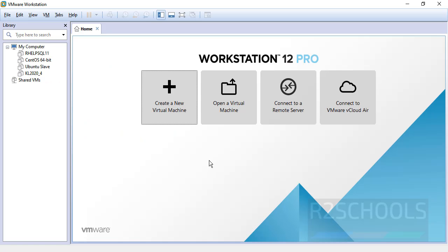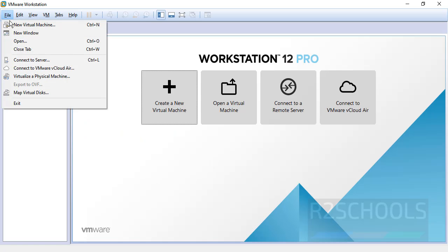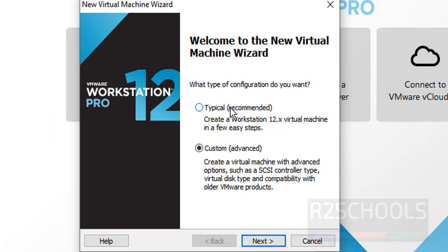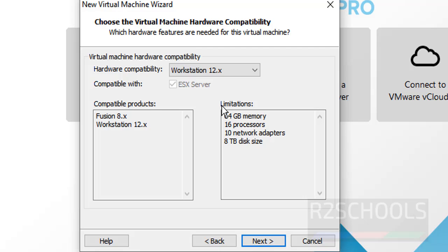Open VMware Workstation and go to File, then select New Virtual Machine. There are two types of configuration. Select Custom and click on Next.